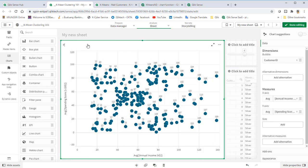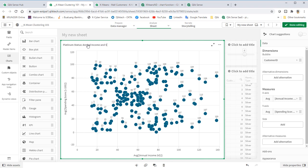In this use case, the shopping mall has three types of membership, which are silver, gold, and platinum. It gave platinum status to customers who have annual income score and spending score more than 60.